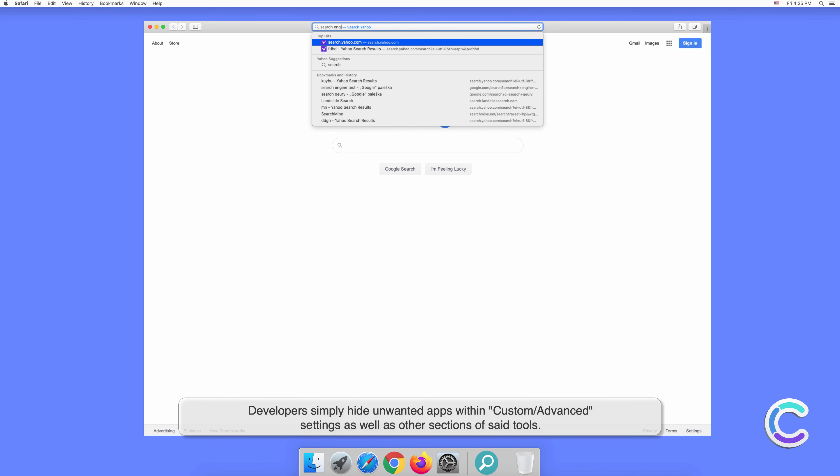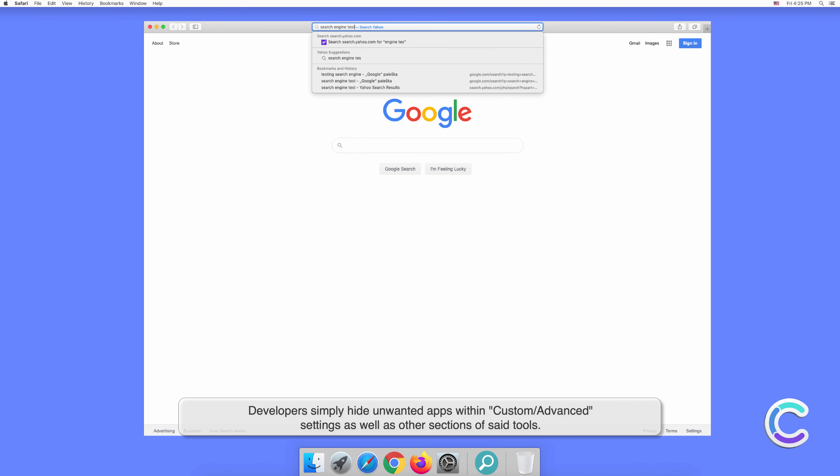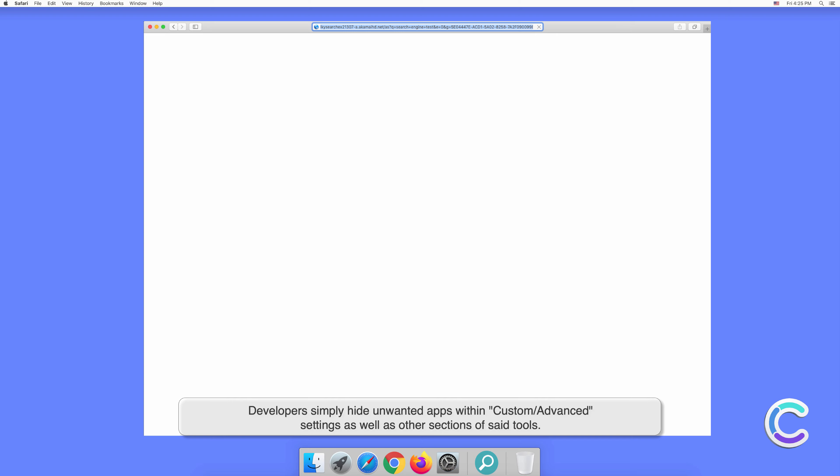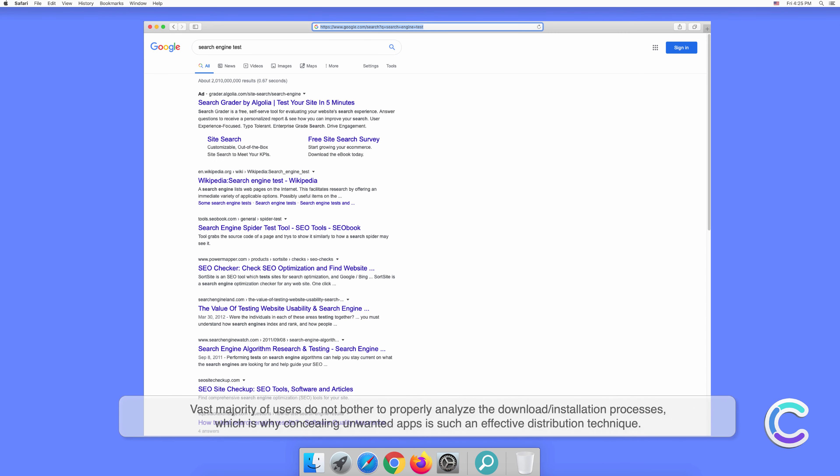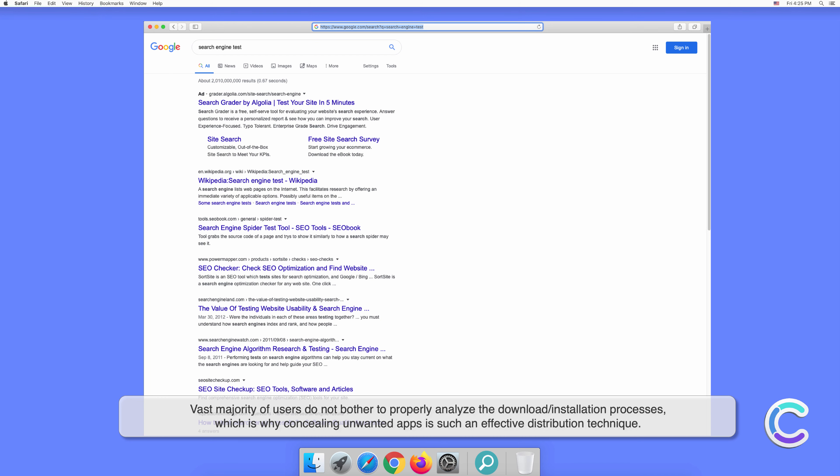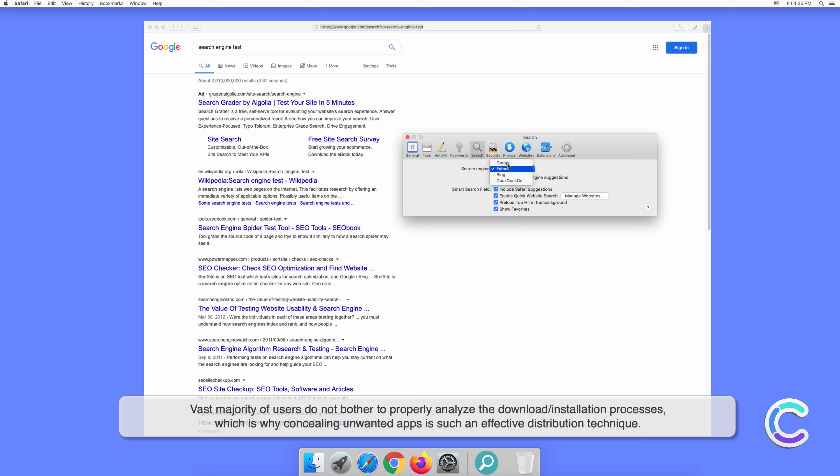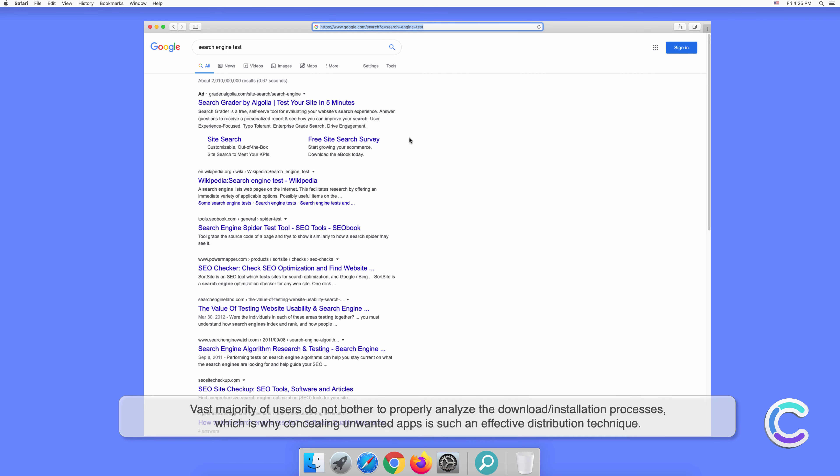Apps are hidden within custom or advanced settings, as well as other sections of these tools. The vast majority of users do not bother to properly analyze the download or installation processes, which is why concealing unwanted apps is such an effective distribution technique.